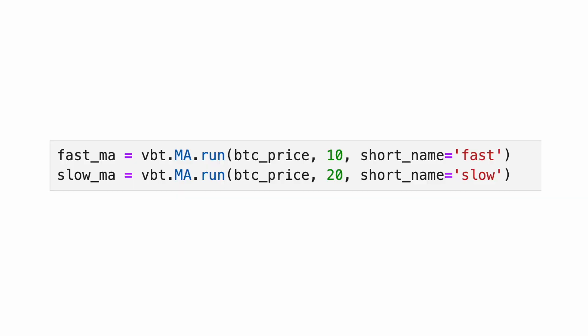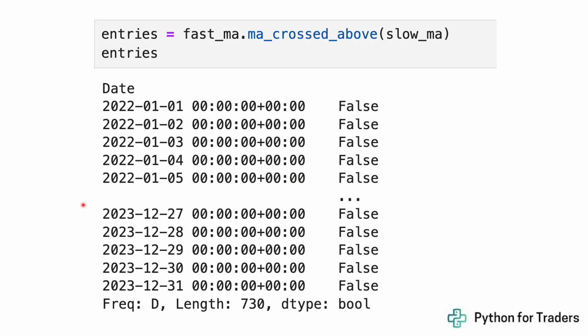Given the Bitcoin price series, we can easily calculate the moving averages using vbt.MA.run. VectorBT comes with a couple of indicators out of the box — MA being moving average. We set the fast moving average to 10 days with the short name 'fast', and the slow moving average to 20 days.